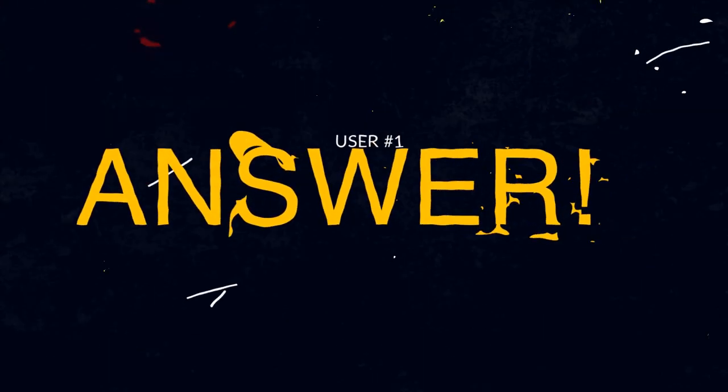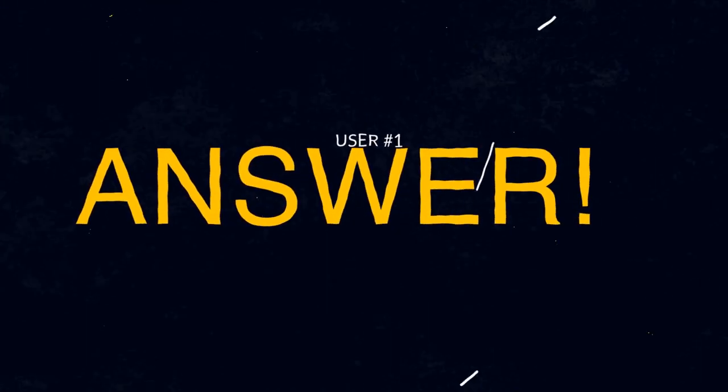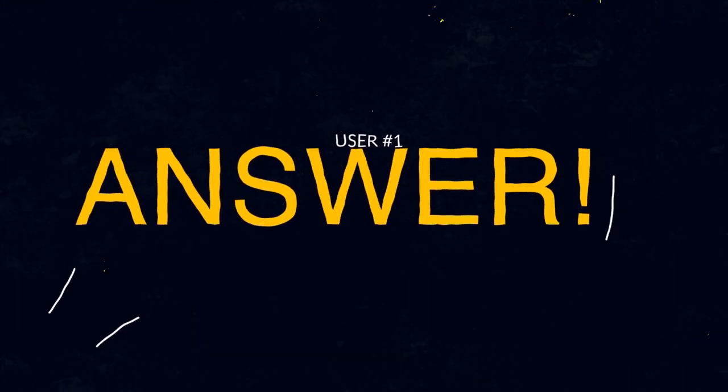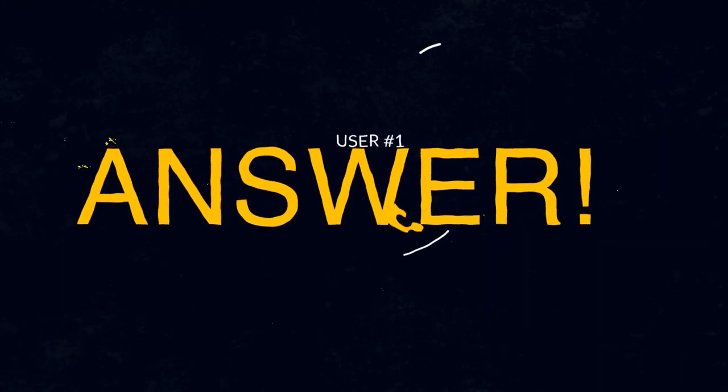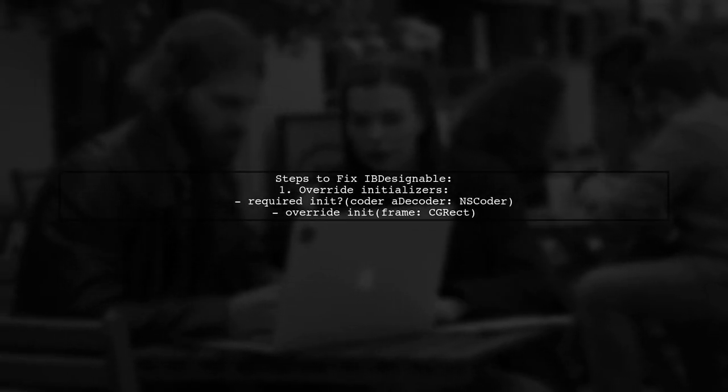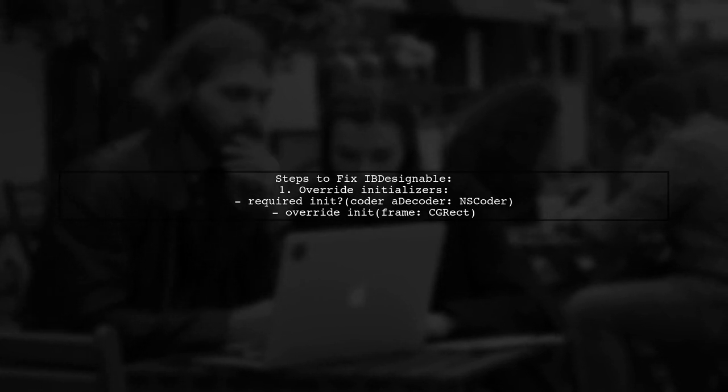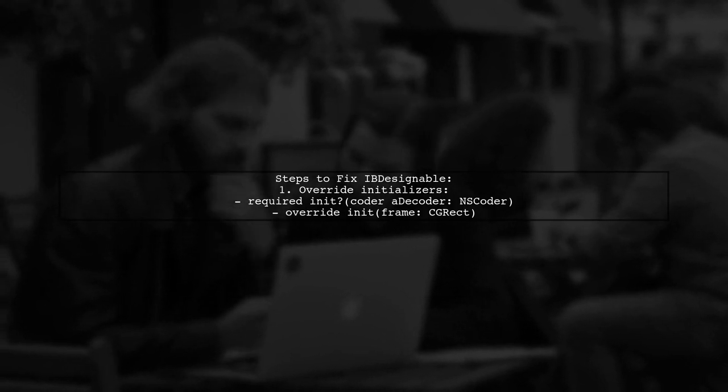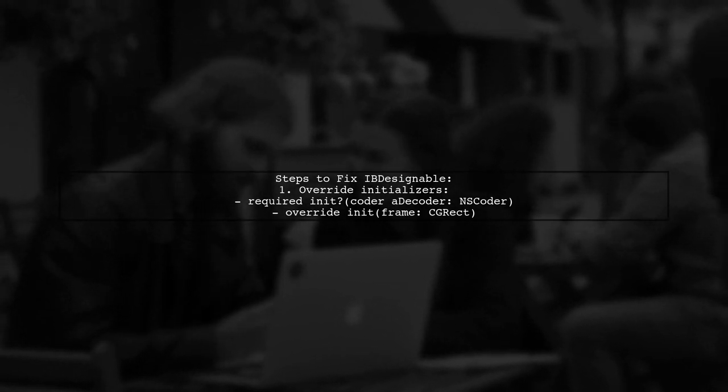Let's now look at a user-suggested answer. If you're facing issues with IB Designable in Swift 3, here's a solution. First, ensure you override both required initializers in your custom view.